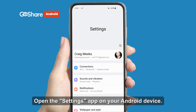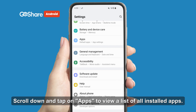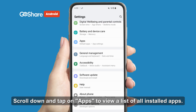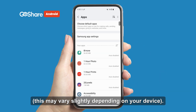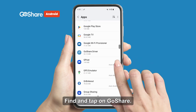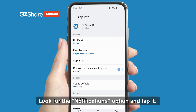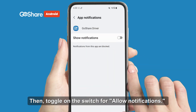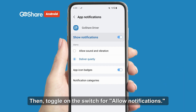Open the Settings app on your Android device. Scroll down and tap on Apps to view a list of all installed apps. This may vary slightly depending on your device. Find and tap on GoShare, then look for the Notifications option and tap it.